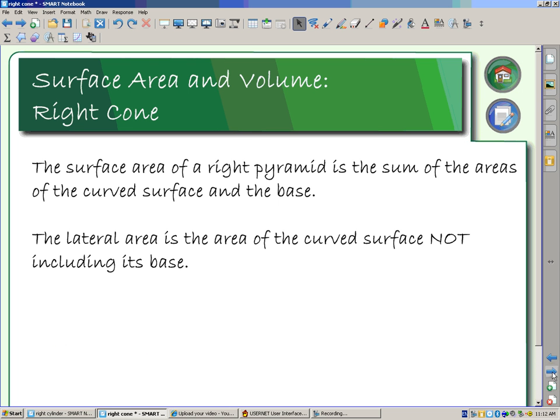The surface area of a right cone is the sum of the areas of the curved surface and the base. The lateral area is the area of the curved surface, not including the base. So we're looking at: can you distinguish between surface area and lateral area?